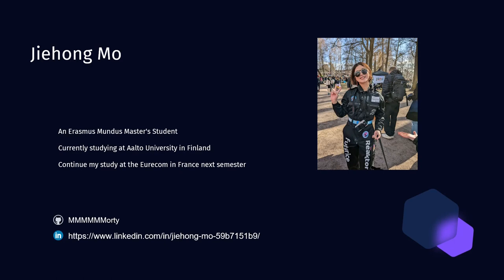My name is Jiehong Mo, an Erasmus Mundus master's student currently studying at Aalto University in Finland. And I will continue my studies at Eurecom in France next semester. This is me, and this is my GitHub and LinkedIn.